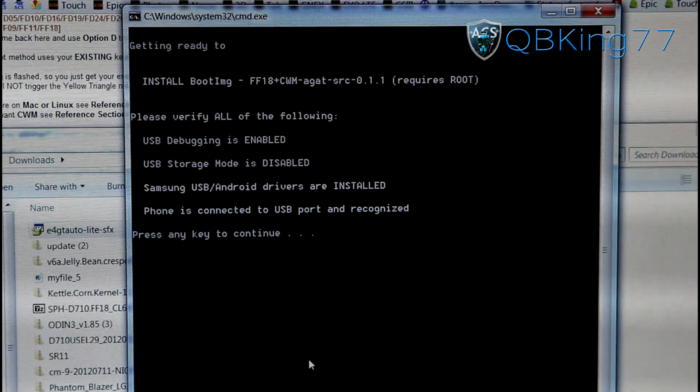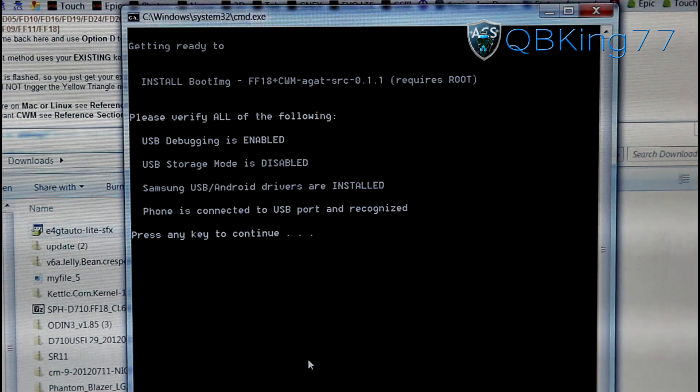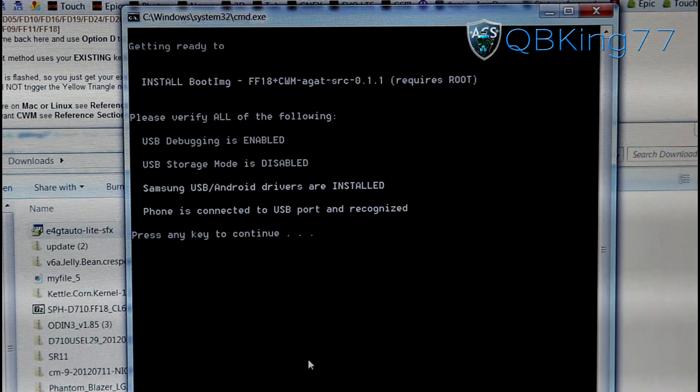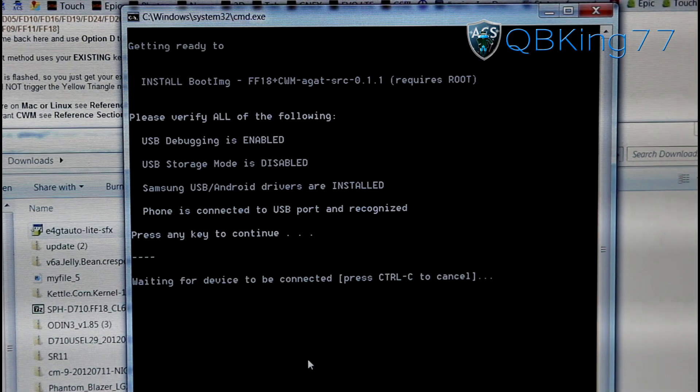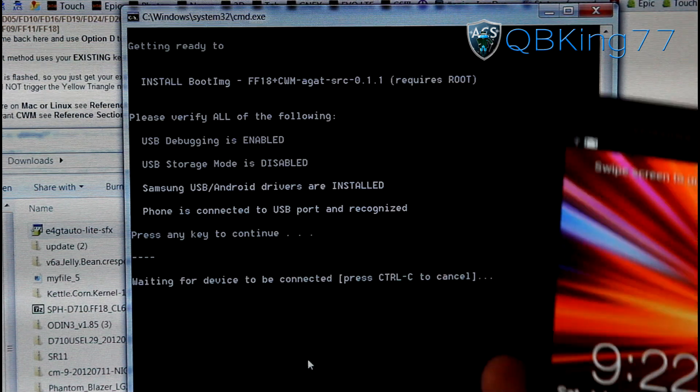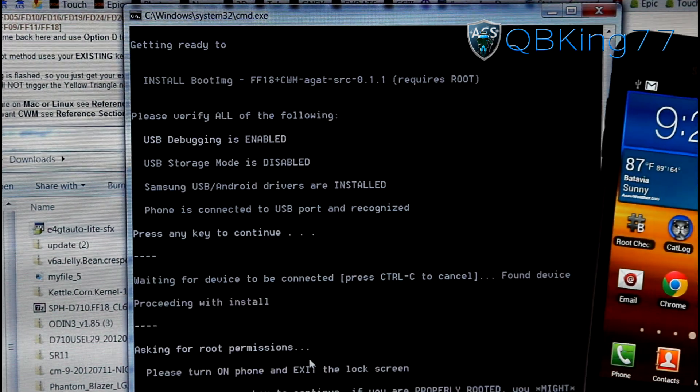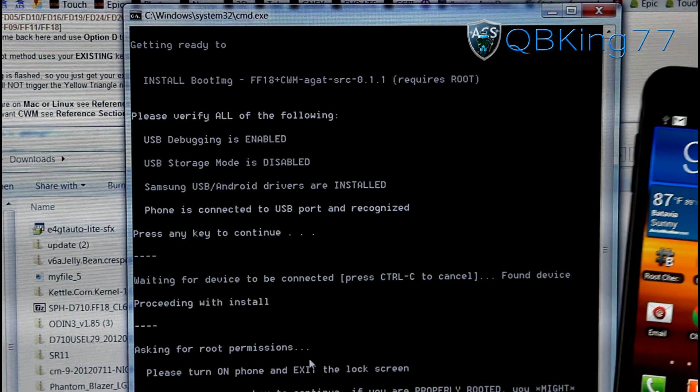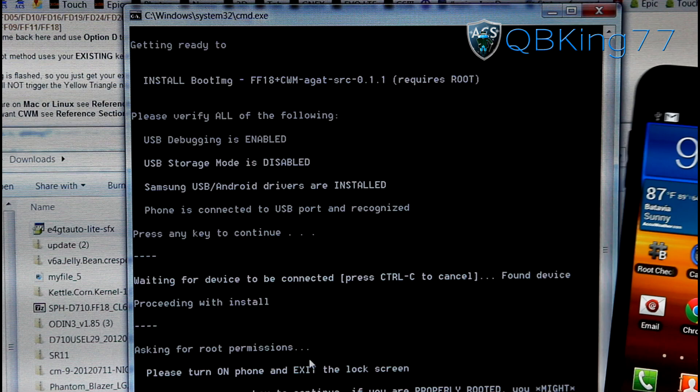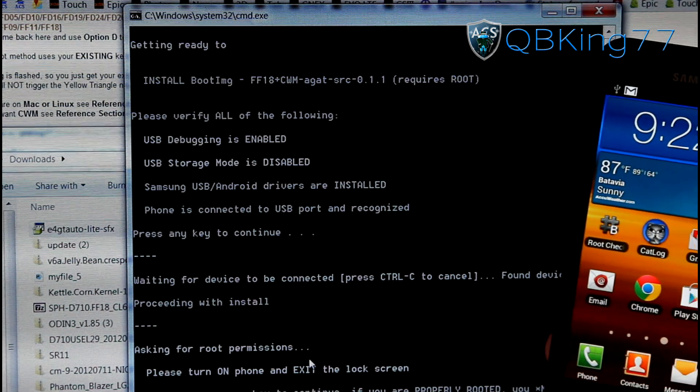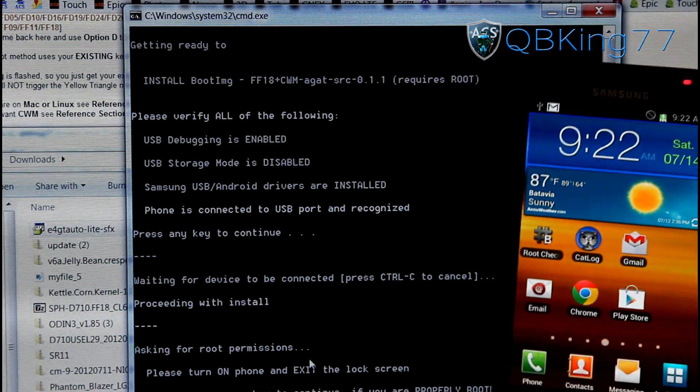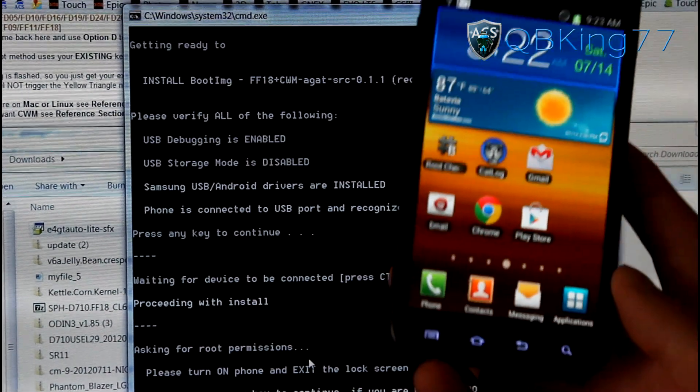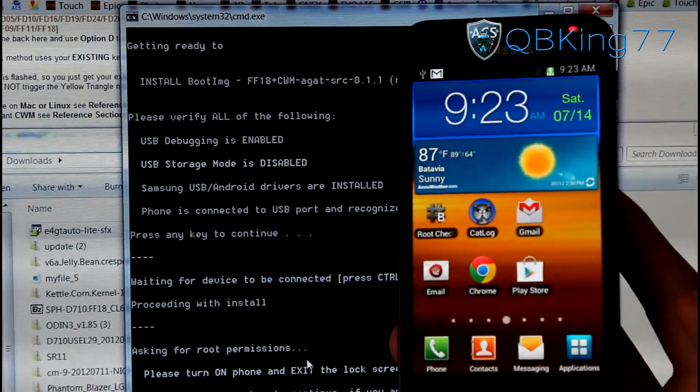You will see verify USB debugging is enabled. Everything is there. Go ahead and press the enter key to continue. It says waiting for device. If for any reason it doesn't find your device, go ahead and try a different cable, try a different USB port, try reinstalling drivers, all that good stuff.